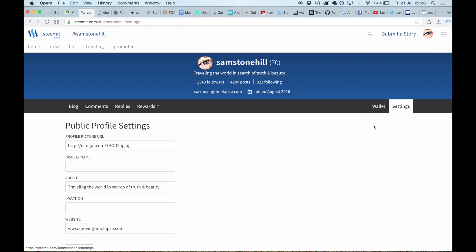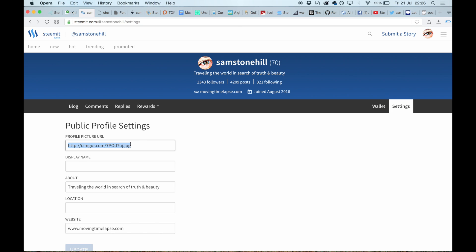Paste that into your profile picture URL. I'm not going to do that because I quite like my current all-seeing eye, but that's what you would do. So paste it in there and that will create your avatar.